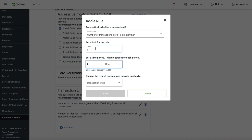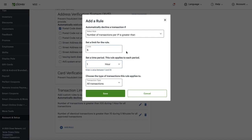Set the time window to one hour. So basically, someone's IP address gets five tries to make a transaction work within one hour. If you feel this is too low, go ahead and set it to 10 — so they have 10 attempts per IP address per hour. Somewhere between five and ten is a good setting here.